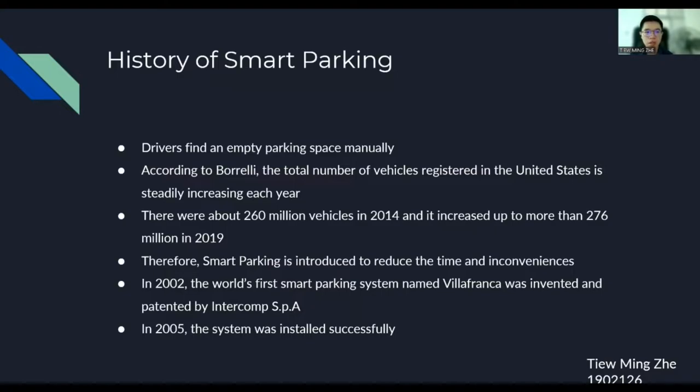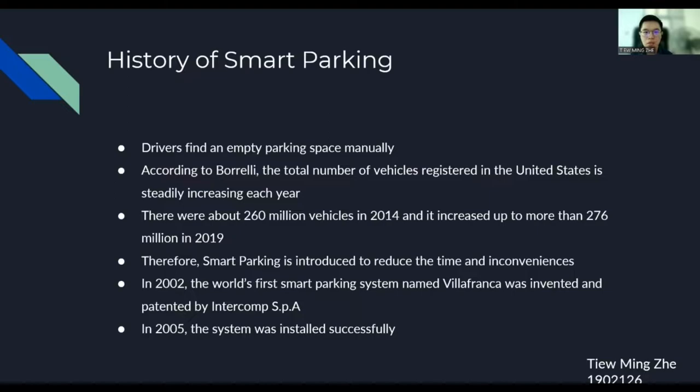According to Borrelli, the total number of vehicles registered in the United States is steadily increasing each year. The statistics also show that there were about 260 million vehicles in 2014 and it increased up to more than 276 million in 2019. Therefore, Smart Parking is introduced mainly to reduce the time and inconveniences taken to find an empty parking space. In 2002, the world's first Smart Parking system named Villafanka was invented and patterned by Intercon SPA with its cooperation with Betacusense. In 2005, the system was installed successfully.